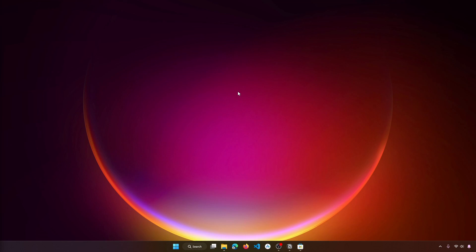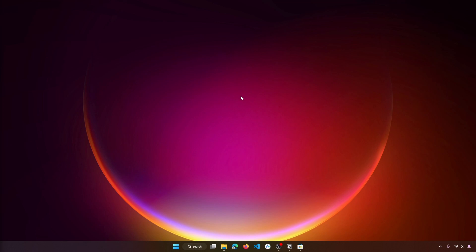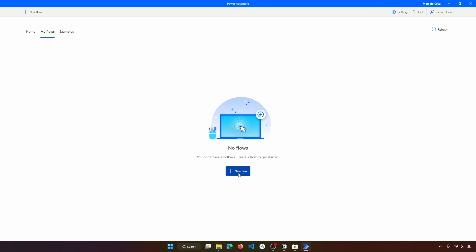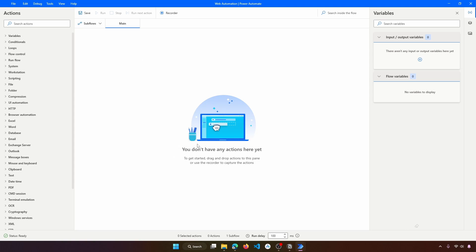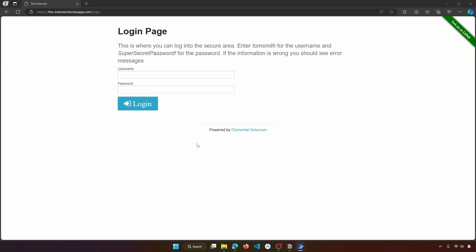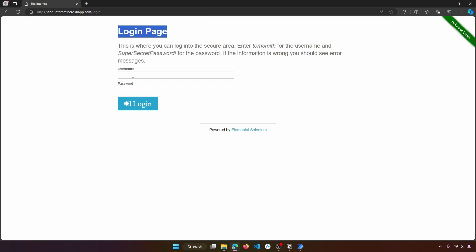Now let's open Power Automate and create a new flow. I'll call it 'web automation' and click on Create. Now the first step will be to open the browser on the login page so we can learn how to automate the login.